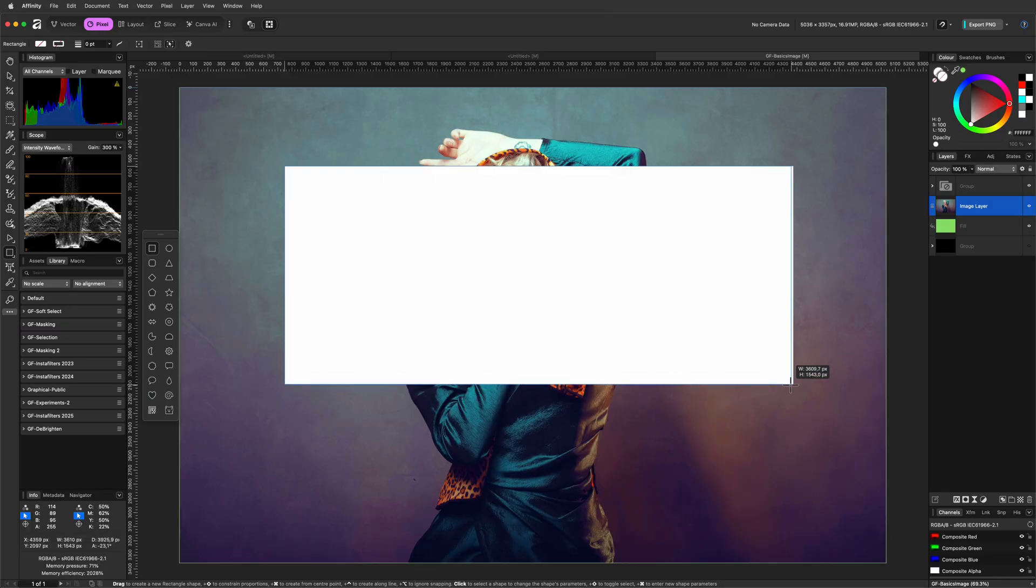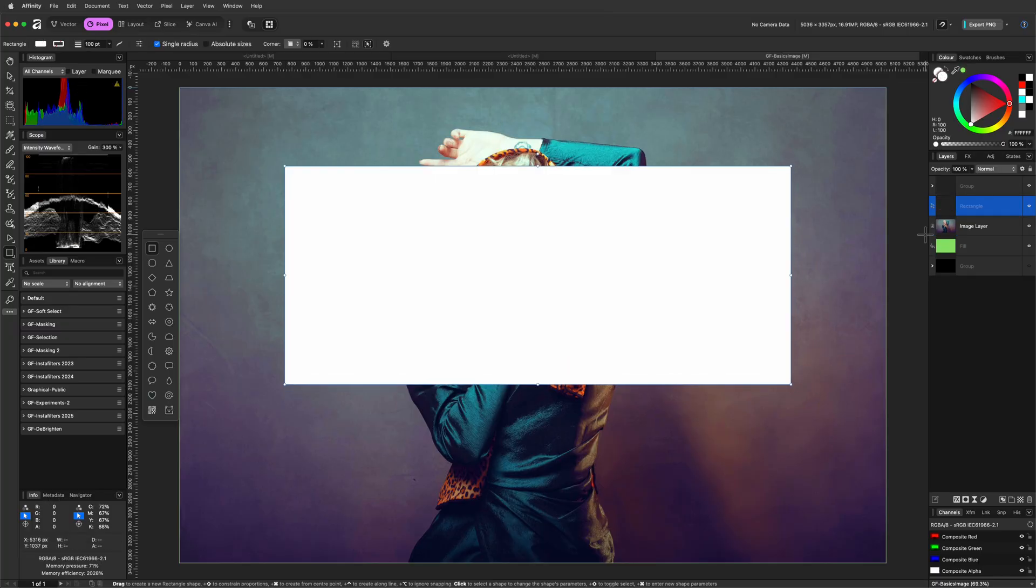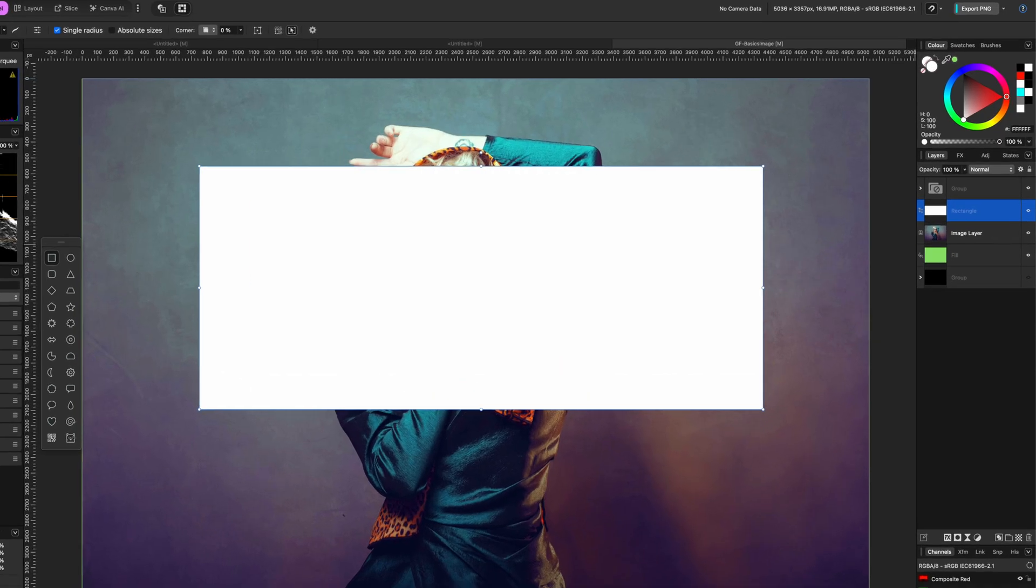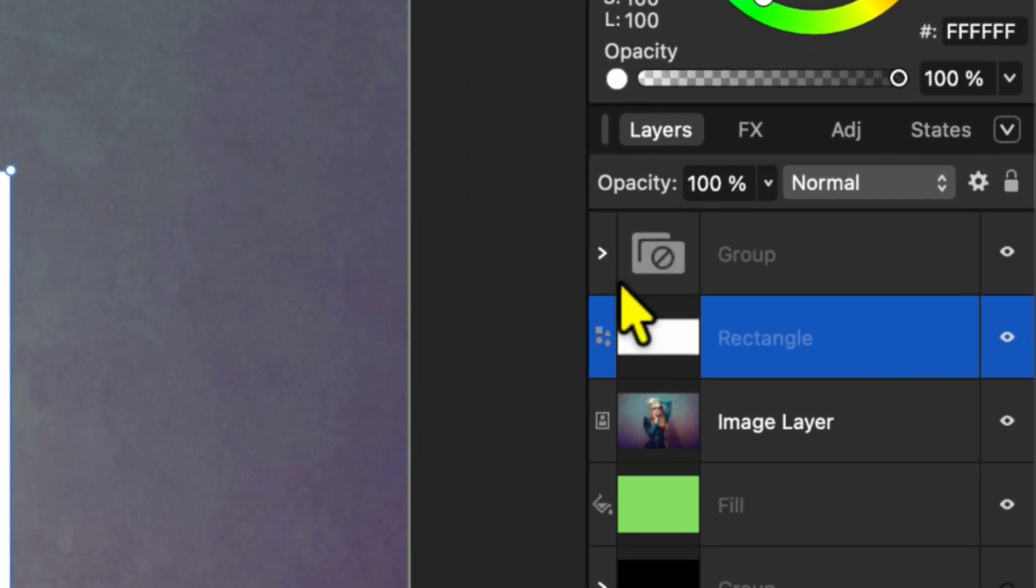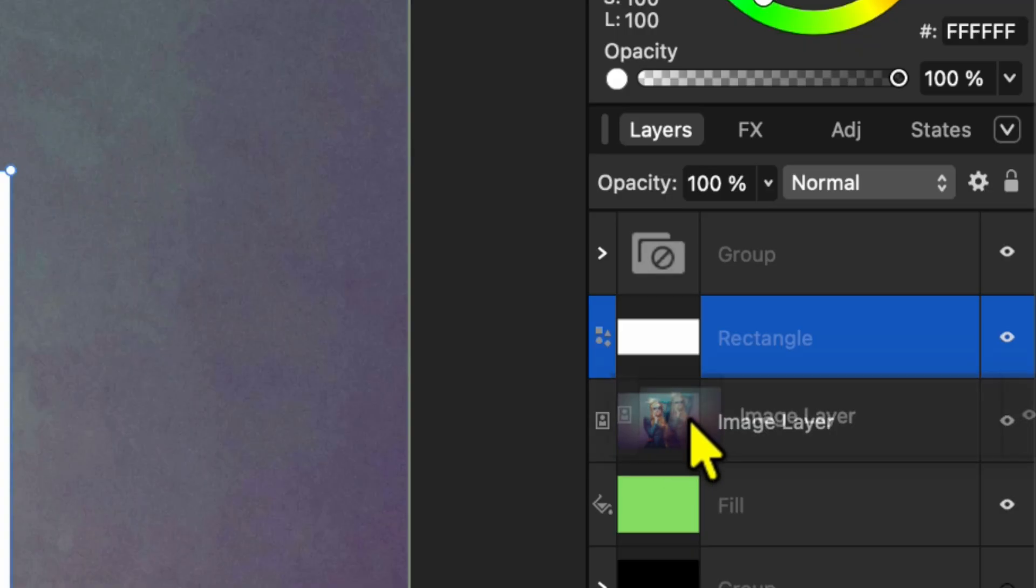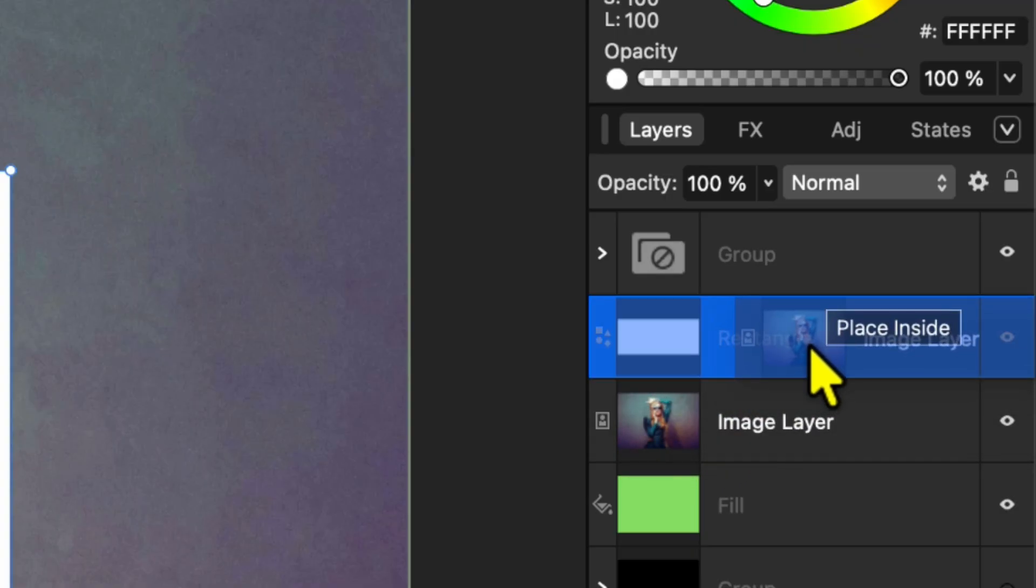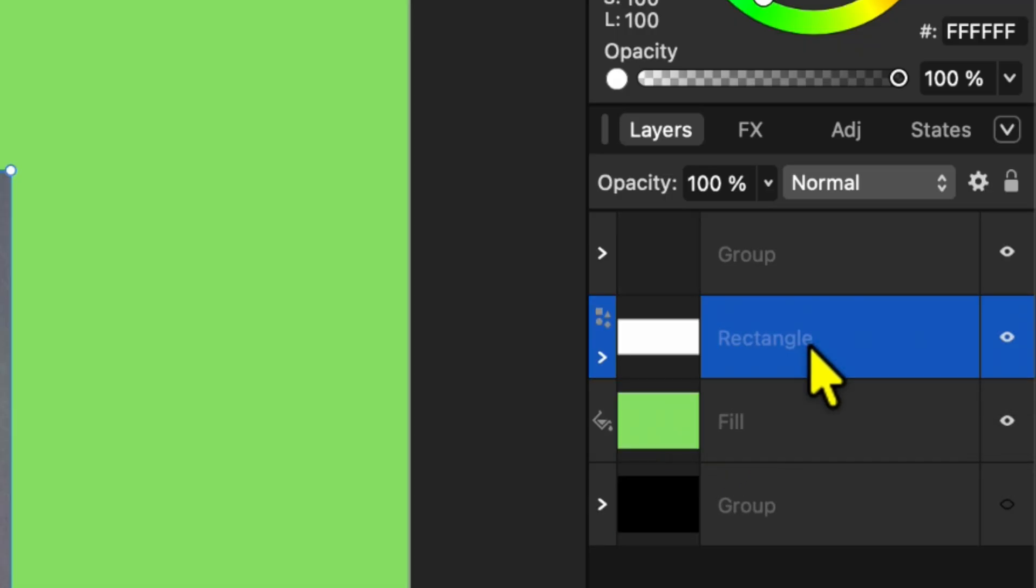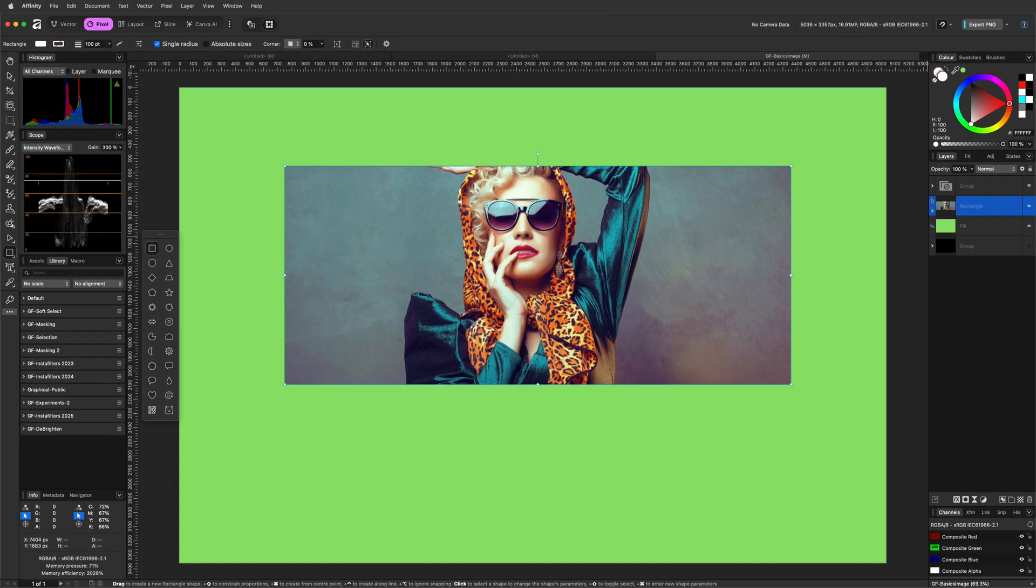I'll use a rectangle with a solid fill. Then using the layers panel, I'll drag the image layer into the rectangle layer title. Now the image layer has become a child of the rectangle. Notice what happens next. The image is clipped to the rectangle, meaning only the area covered by the rectangle remains visible.